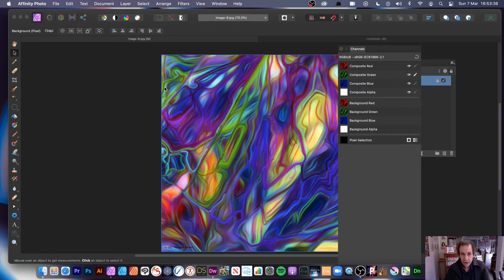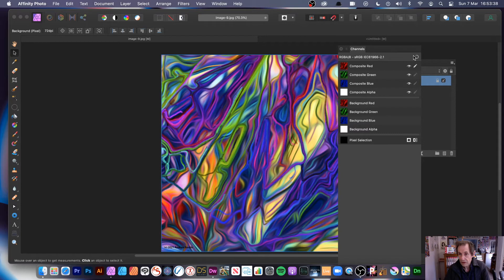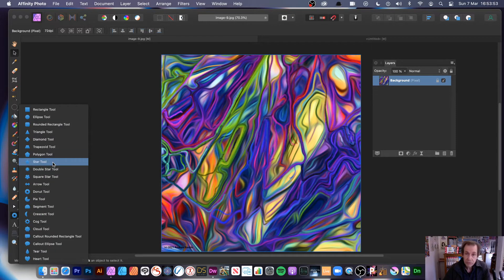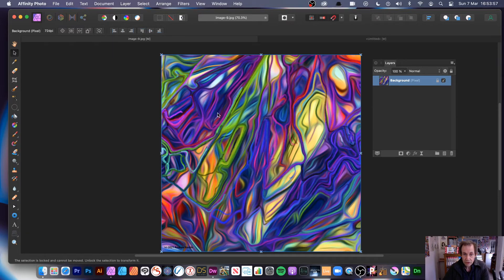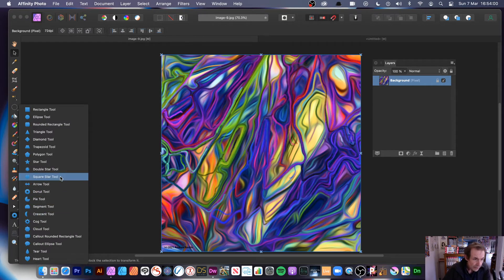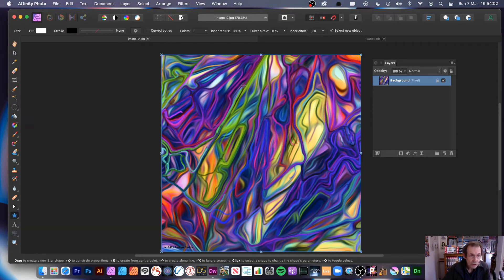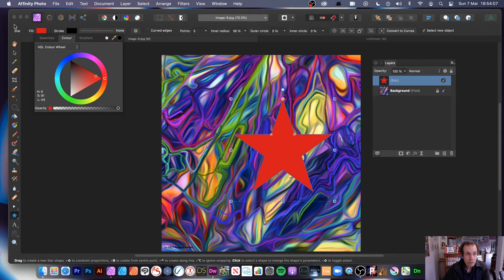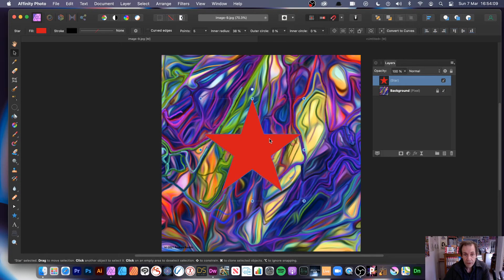Let's undo that and go back to the original, with all channels active. You can also use this with shapes — it obviously doesn't have to be an image like this. You can go to a shape — let's go for that star, or something. There's a star design; I'm going to go for red. Then you can apply the blur there as well — go to Filters and down to Blur, Median Blur.